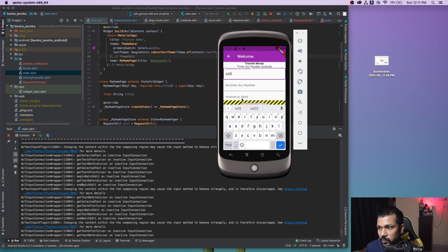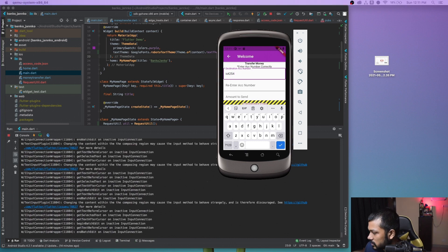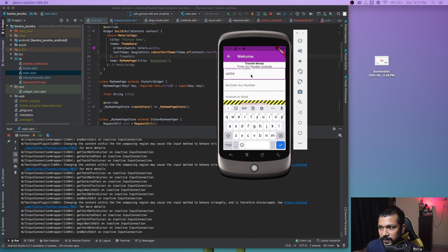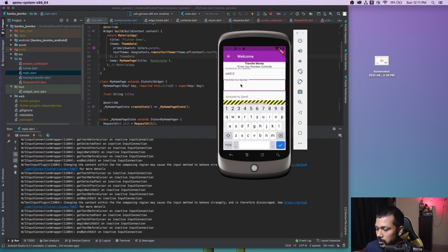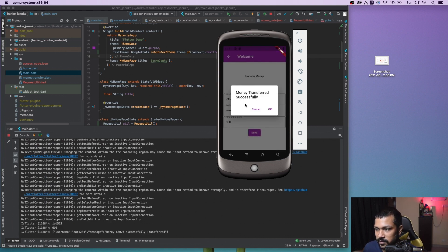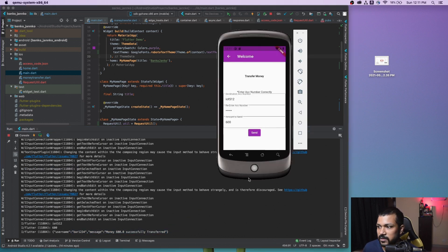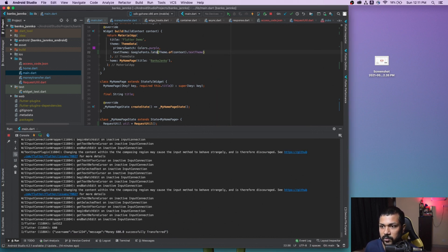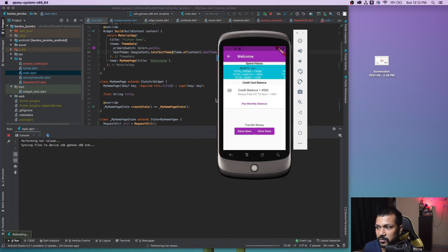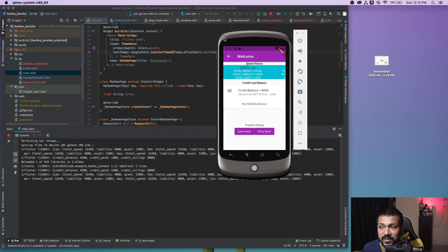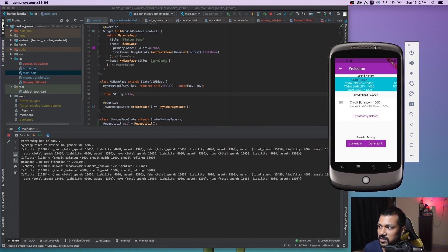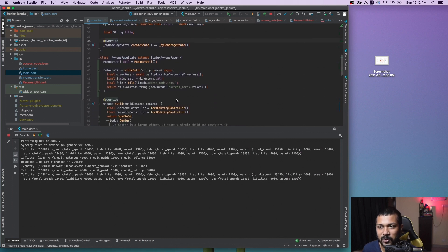Let me enter the destination account — iot512 — and the amount is 600 bucks. Send. The money transfer was successful and we got the confirmation as well. The application definitely looks better using the Roboto text theme. You can also try the Lato text theme to see the difference. Next, I want to change this section — it doesn't look good. I want to add a card instead of a container there, and I'll come back and show you the final output.